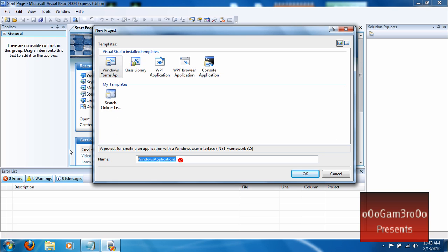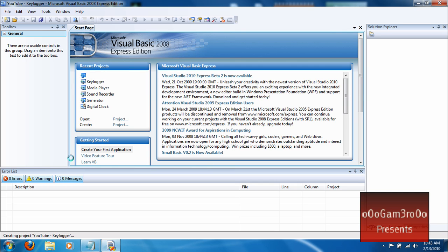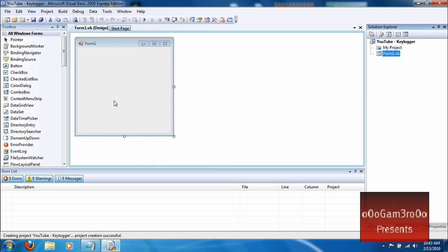Alright, first thing you want to do is create a new project. Name it whatever you want, it doesn't matter. Alright, it'll open up.